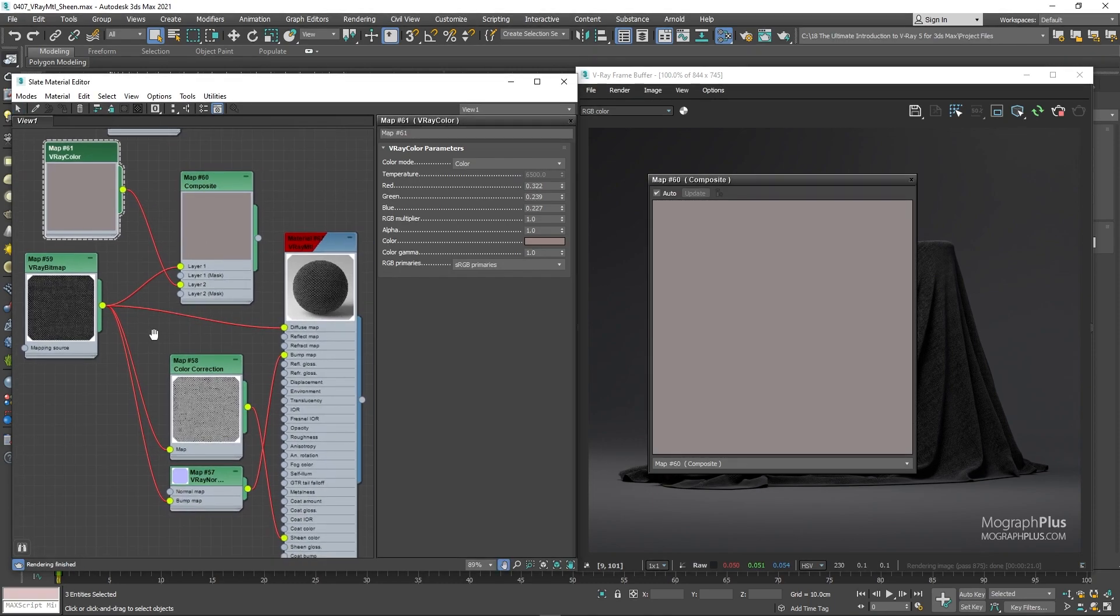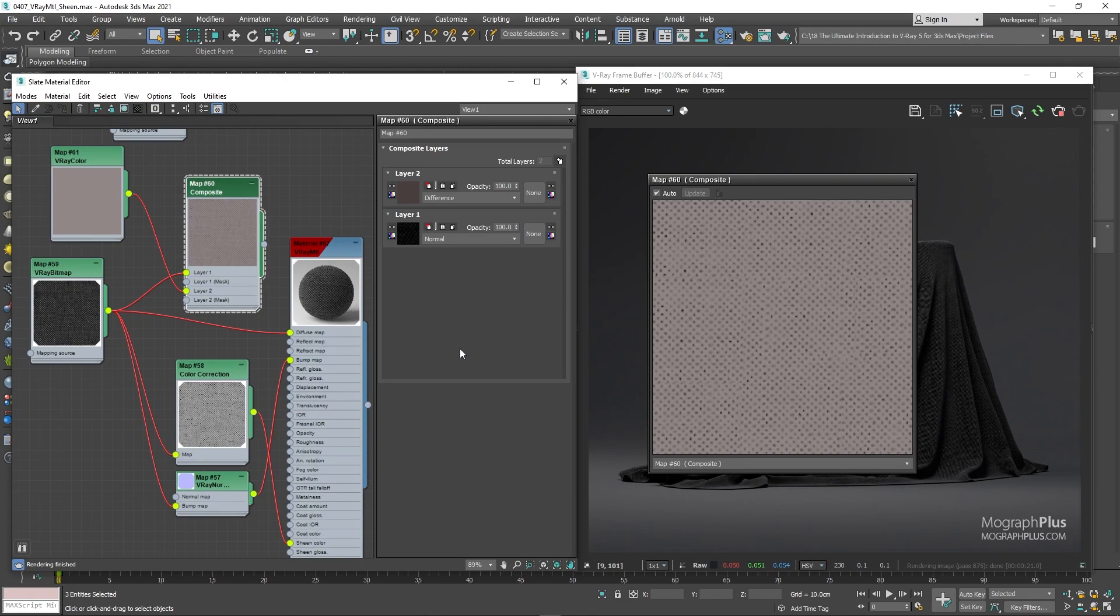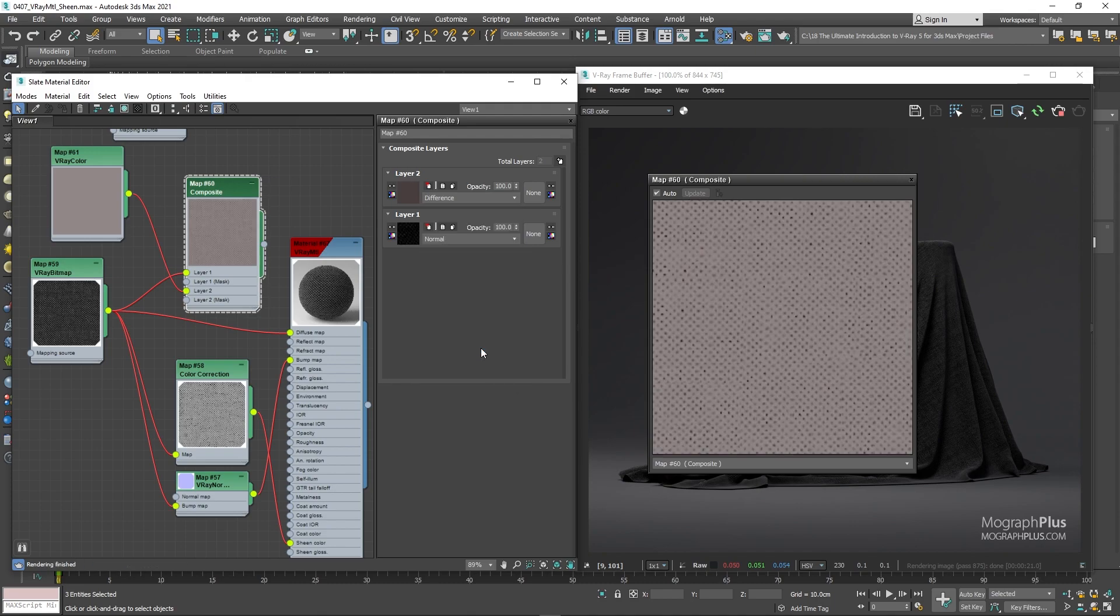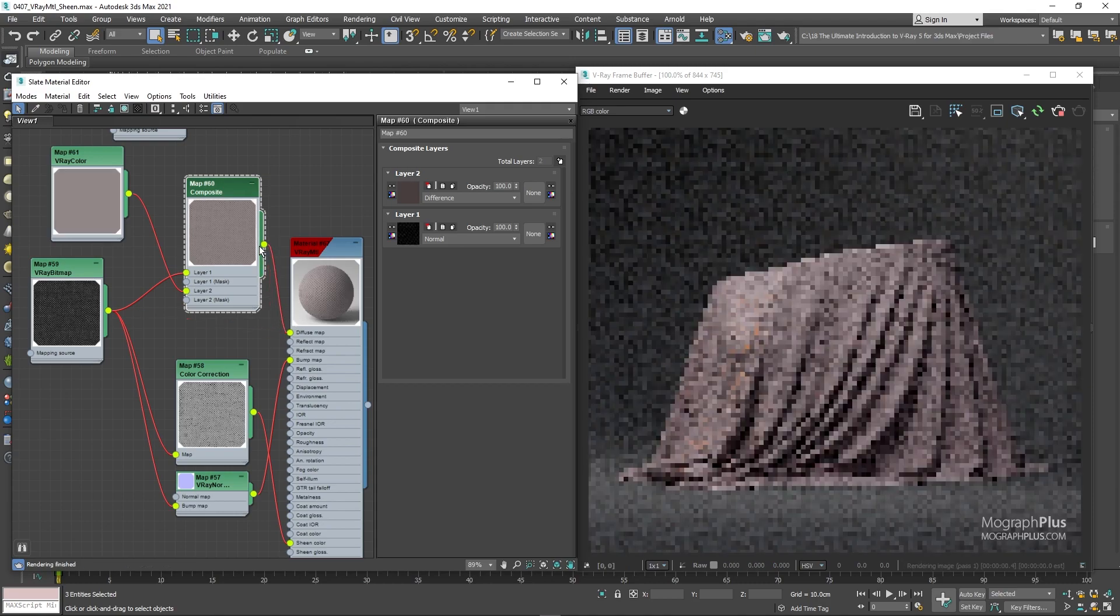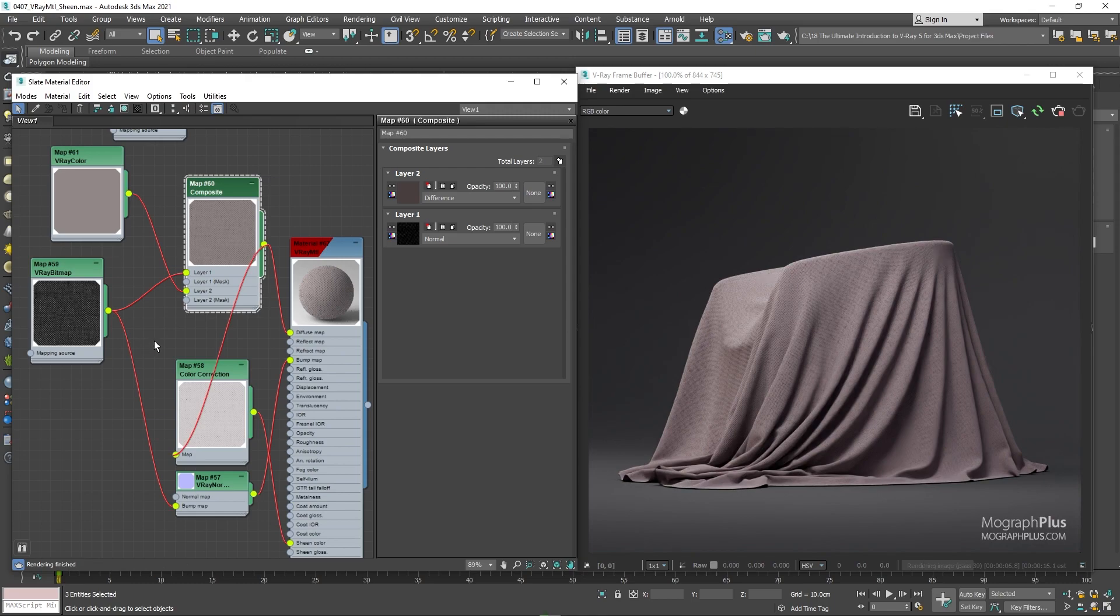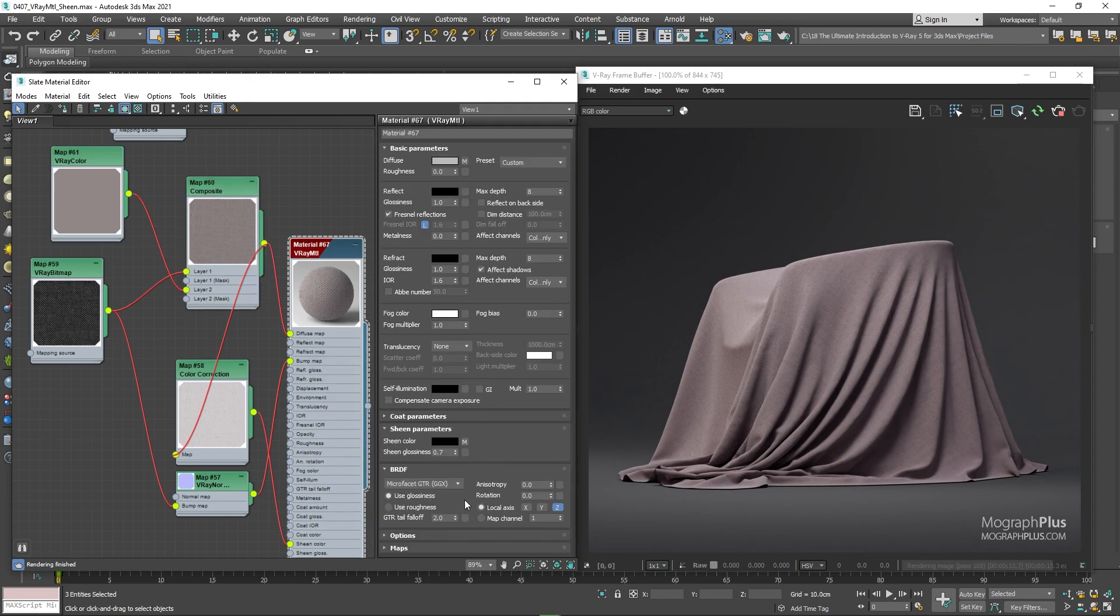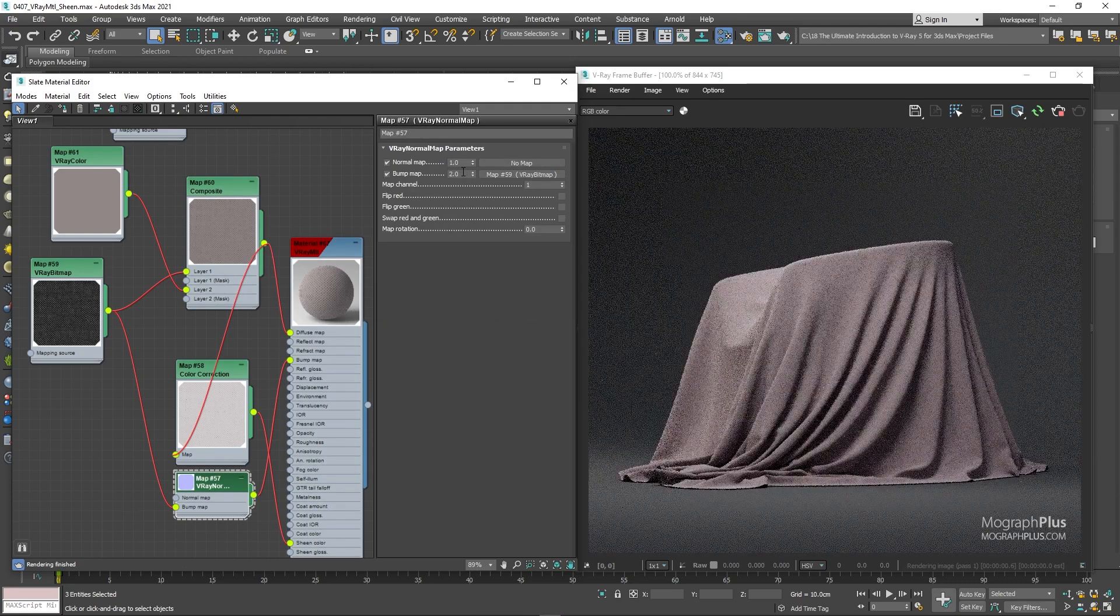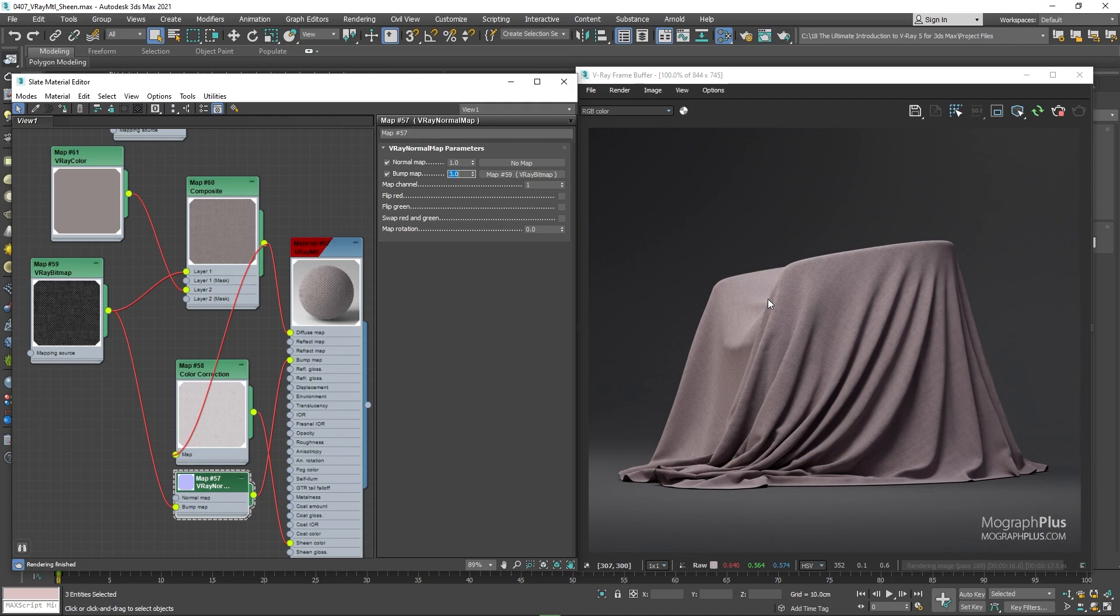Now in the composite map change the blending mode for the second layer two difference. You can actually see a preview of the composite node if I just stop the IPR. And this is normal blending mode. And now this is a difference. And this gives us what we want. Now we can use this composite map as our diffuse color and also as the input to the color correction node that is connected to the sheen color. If you remember this color correction node basically makes the whole texture brighter and suitable for the sheen color. We can run the IPR again. For this to look better, let's decrease the sheen glossiness to something like 0.6 to make the fuzziness a bit more visible. Now let's see what we get. And there you have it.